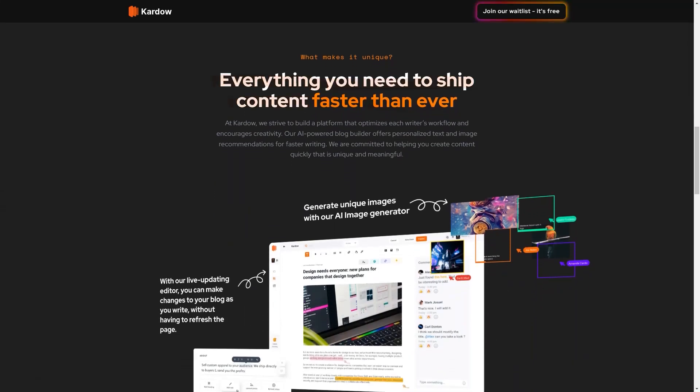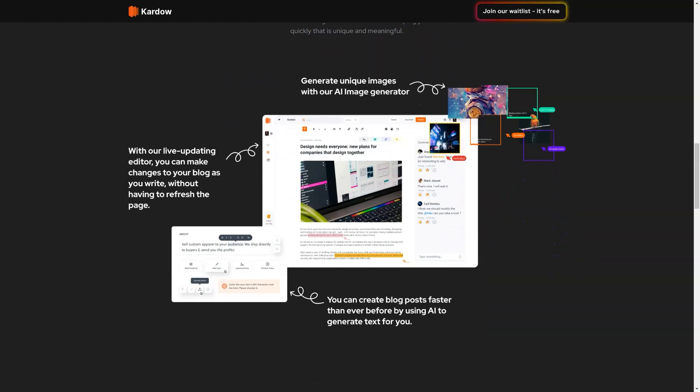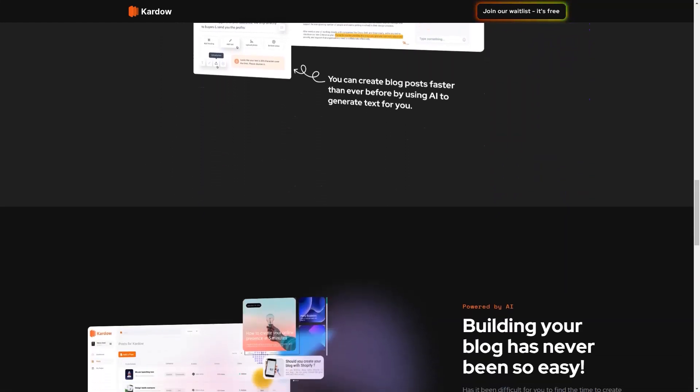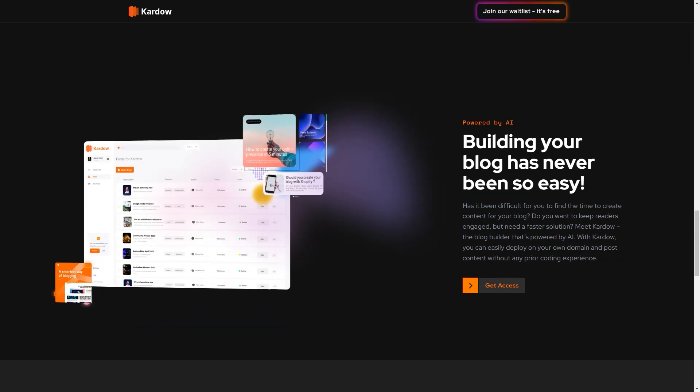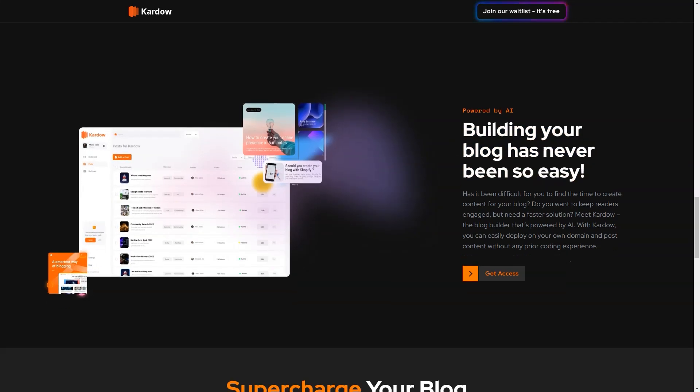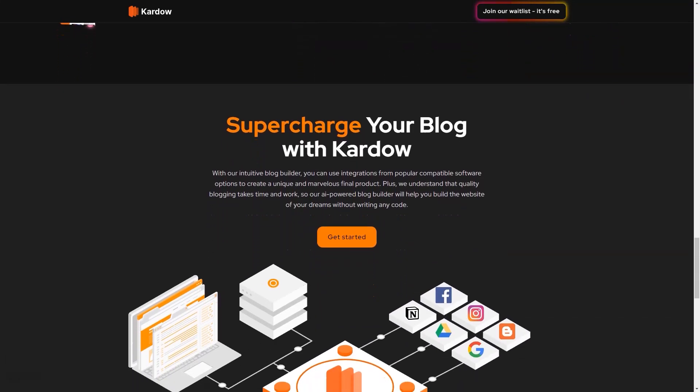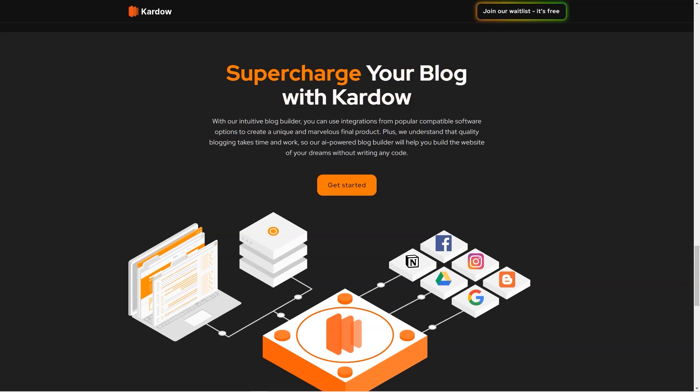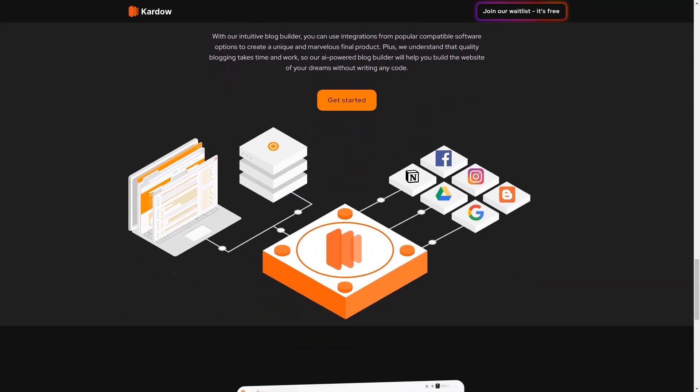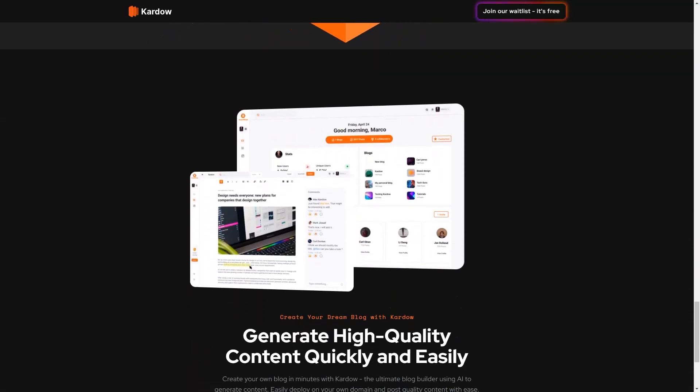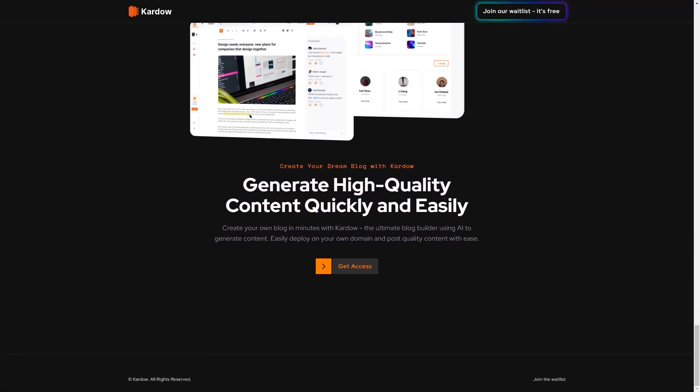Kardow has multilingual support to reach a wider audience and allows users to connect third-party tools to their blogs to own their data and improve their workflow. The platform includes a built-in grammar checker and provides analytic features to track traffic, engagement levels, and monitor social media performance. With Kardow, you can deploy your blog on your domain and publish quality content with ease, making it an excellent choice for bloggers who want to focus on writing without getting bogged down in technical details.